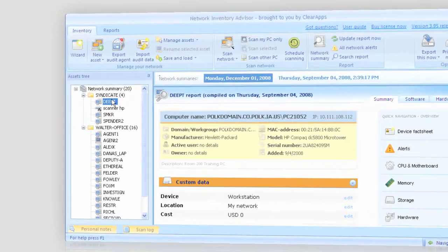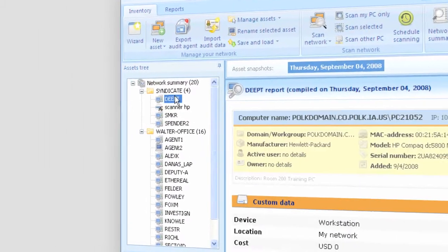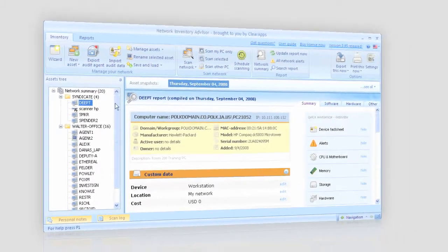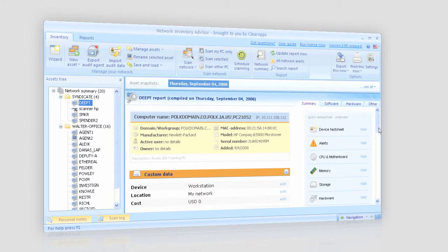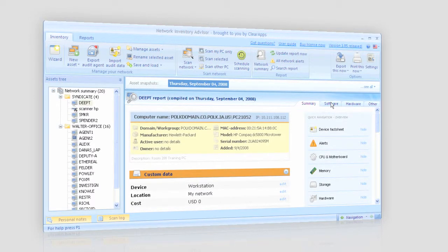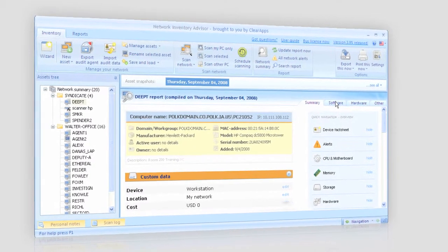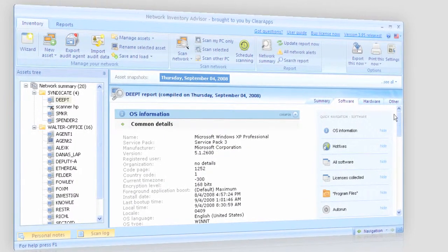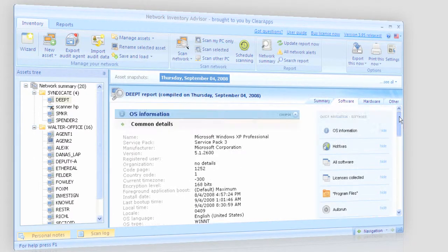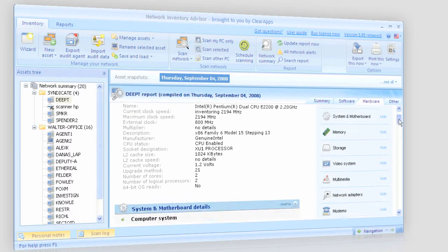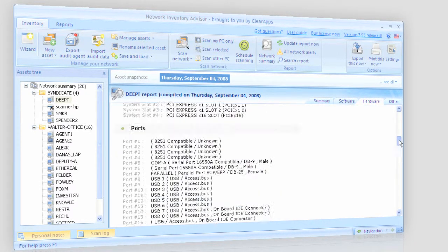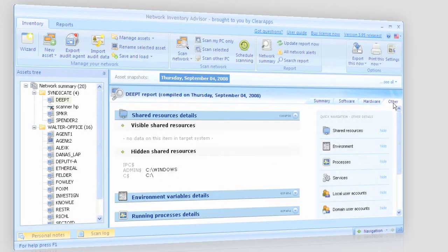I can also narrow down to the details on any asset I need and explore it more thoroughly. The detailed reports include general asset summary, software inventory, hardware inventory, and other details.